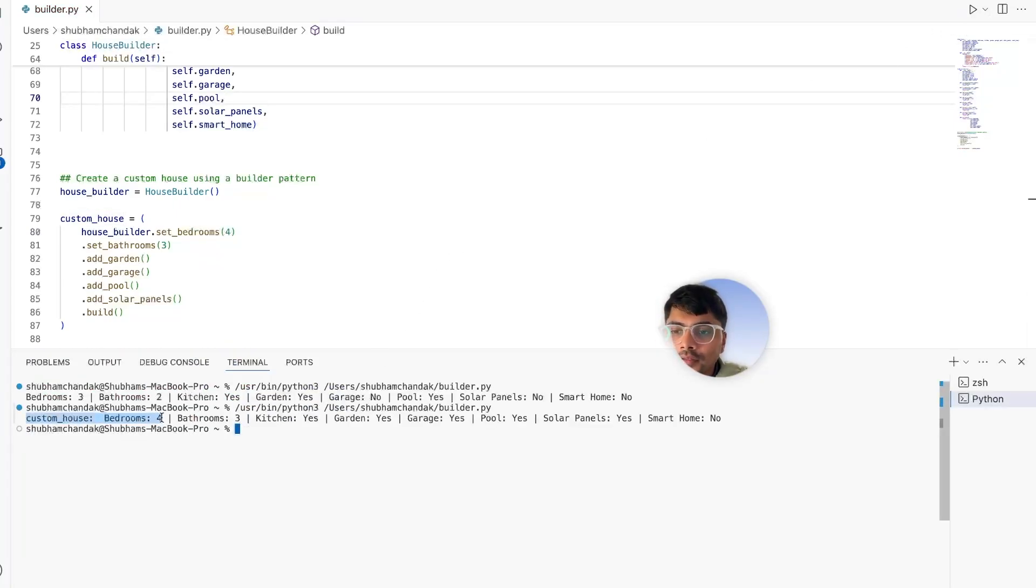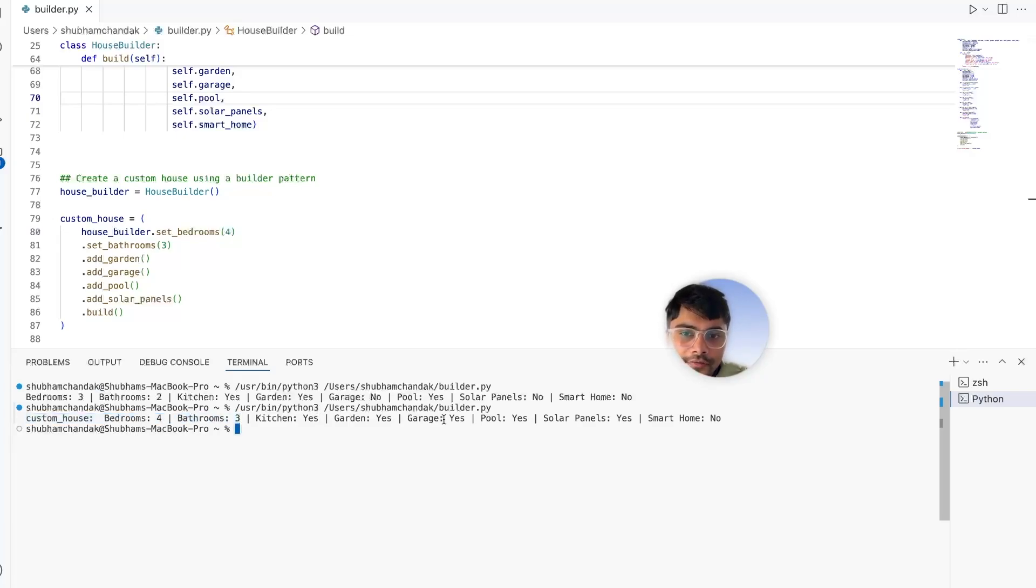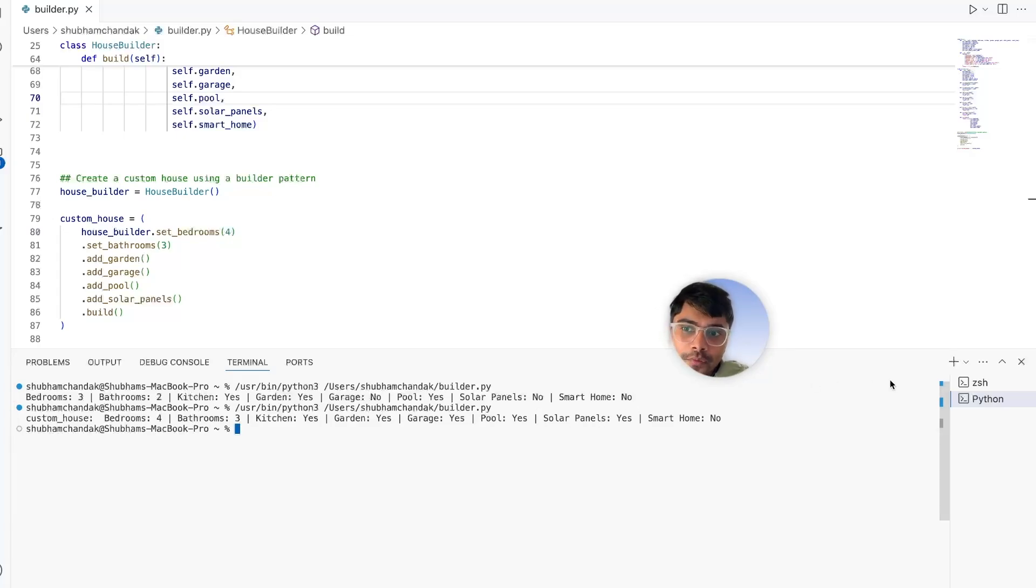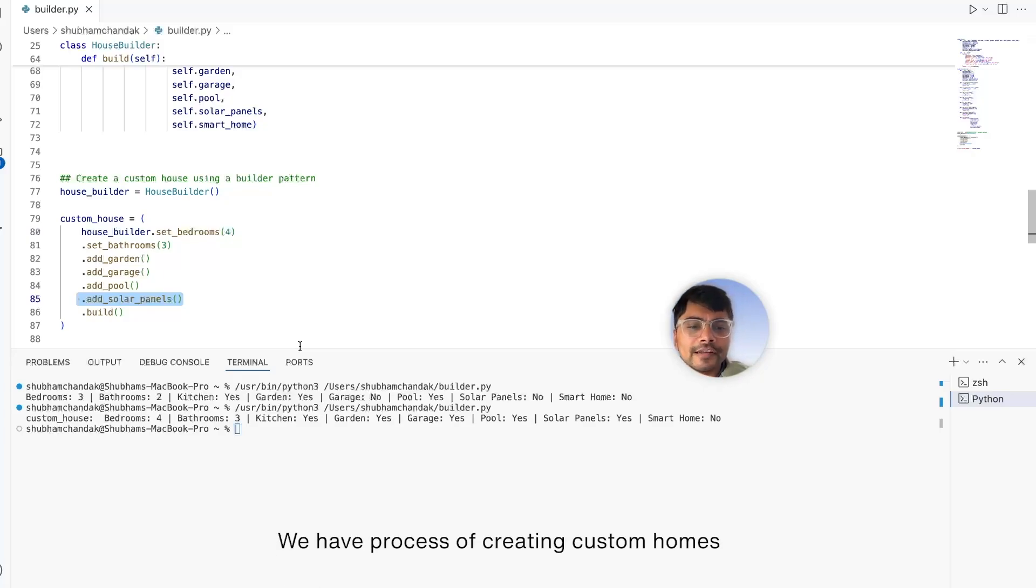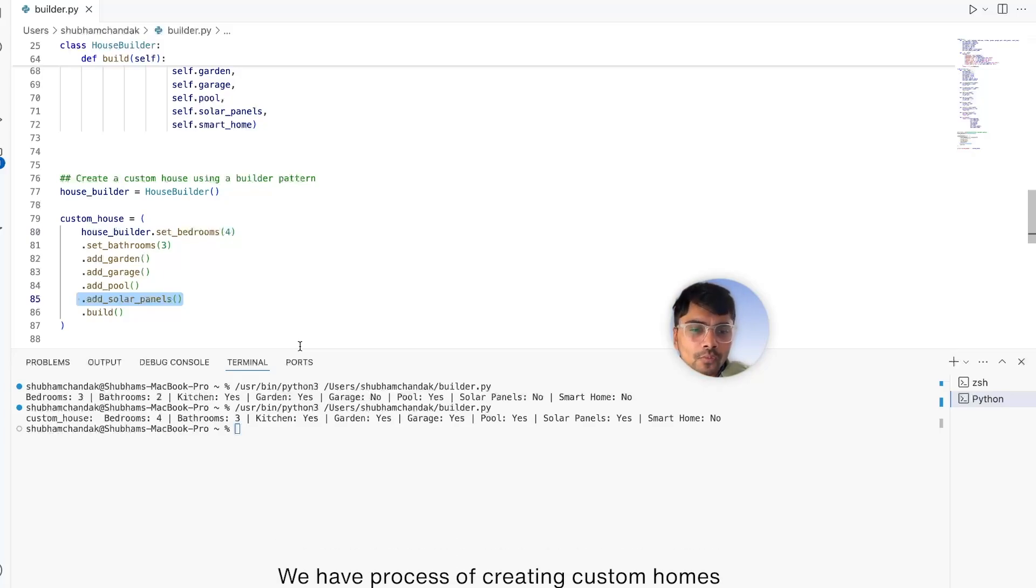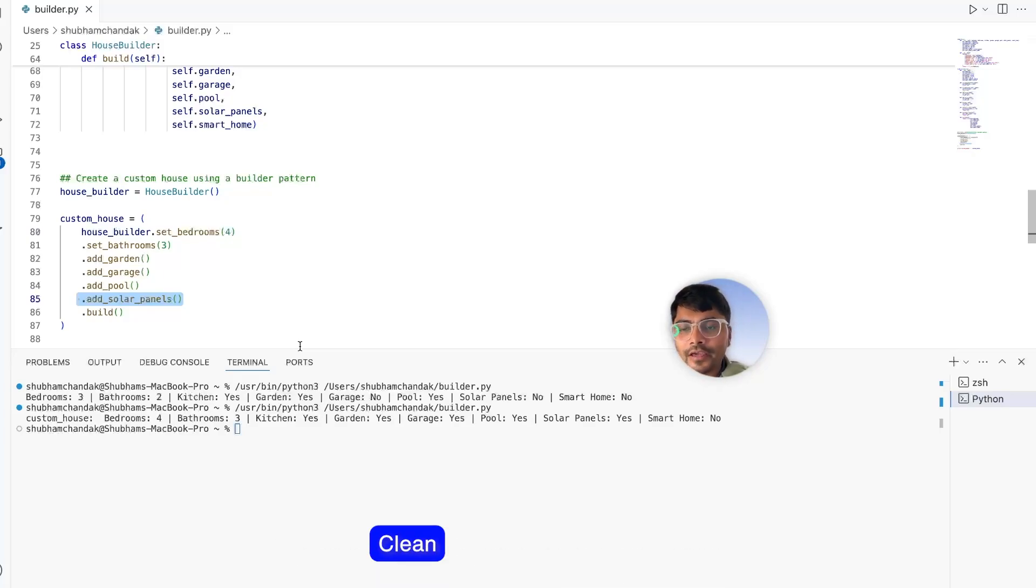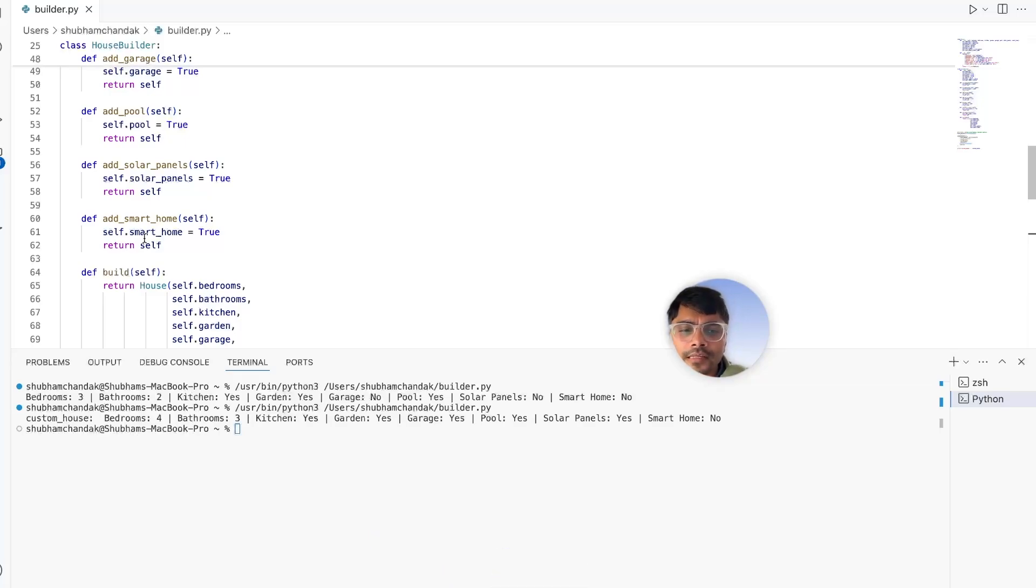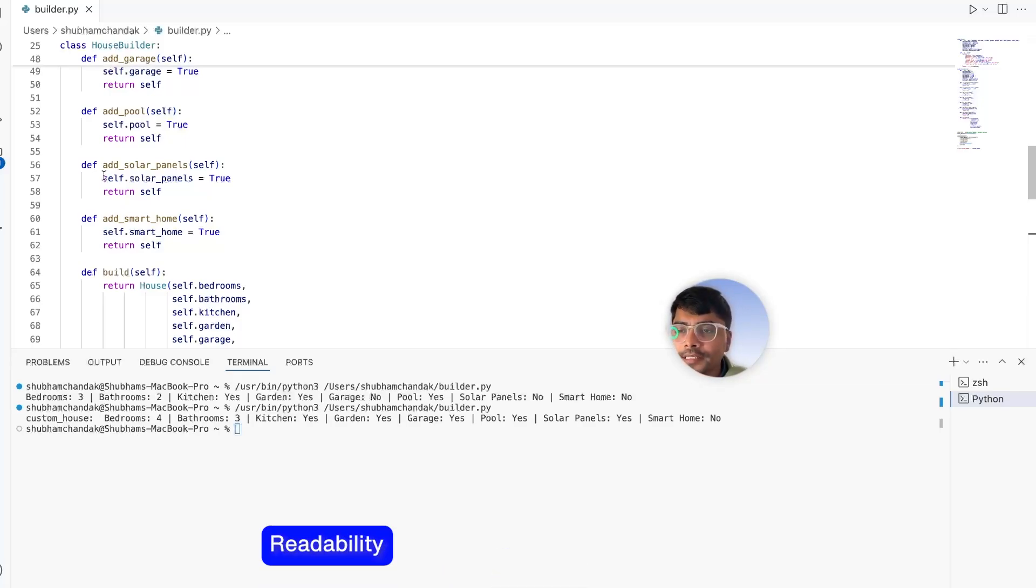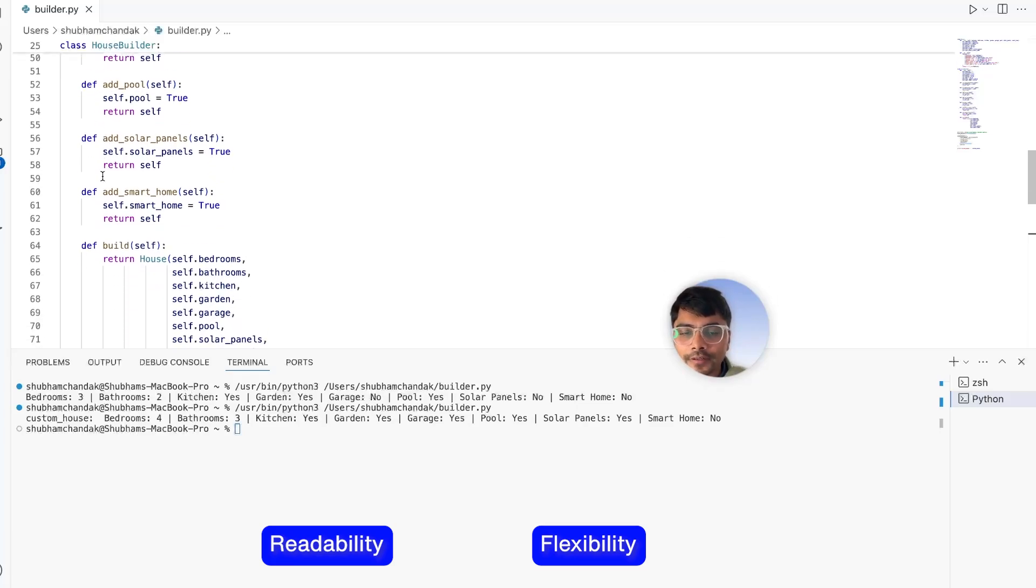You see the custom house - we have four bedrooms, three bathrooms, kitchen, garden, garage, pool, solar panels, but no smart homes because we didn't include the smart homes. Using the builder pattern, we have the process of creating custom homes clean and intuitive. Each method represents a single step in the building process, ensuring readability and flexibility.